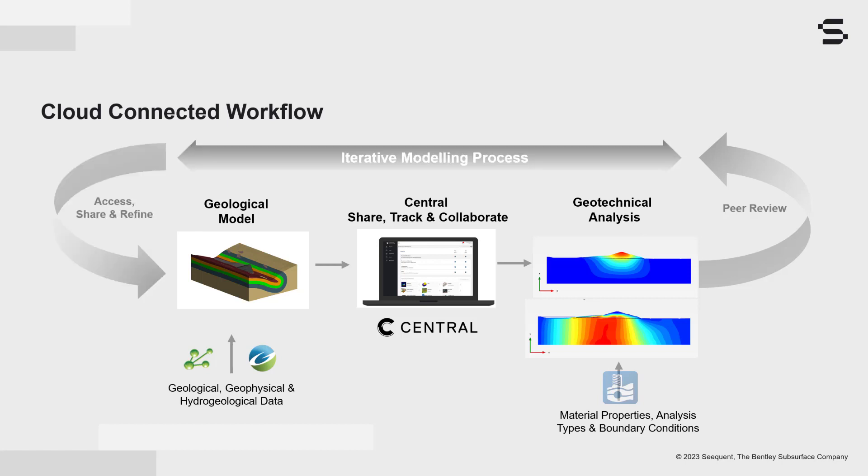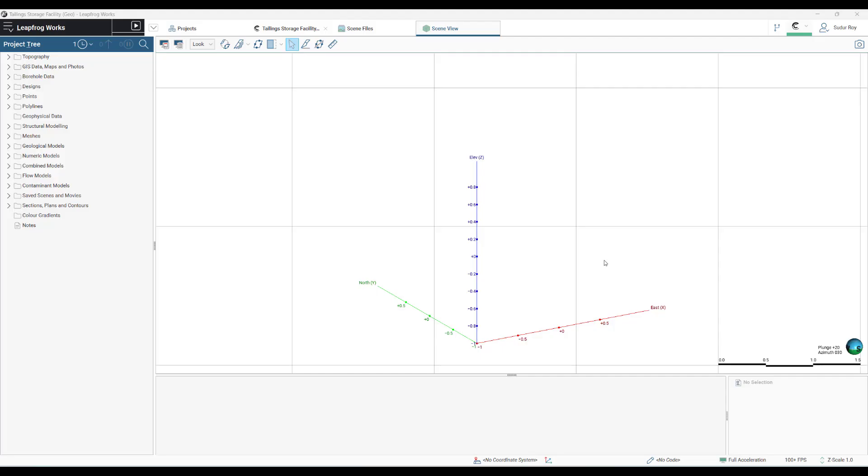Depending on the project, refinement may be modifying the material properties or boundary conditions of the geotechnical model, or it may be modifying the geological modeling approach.